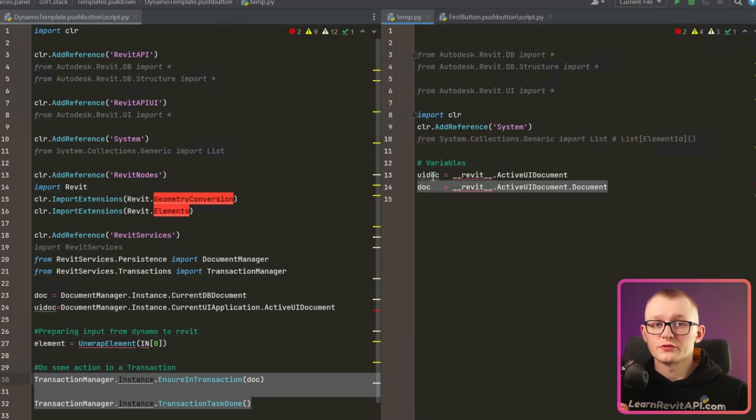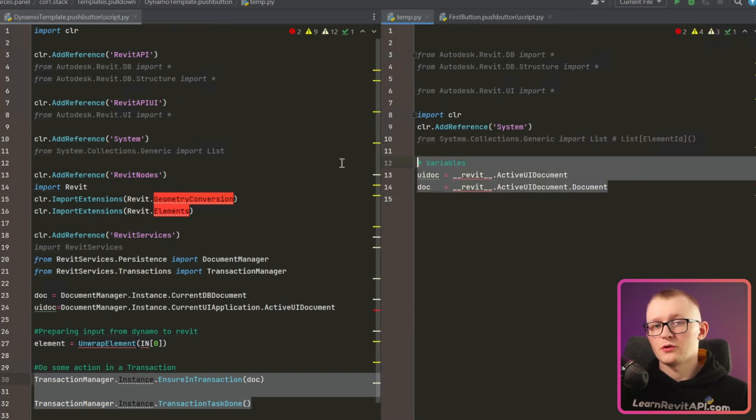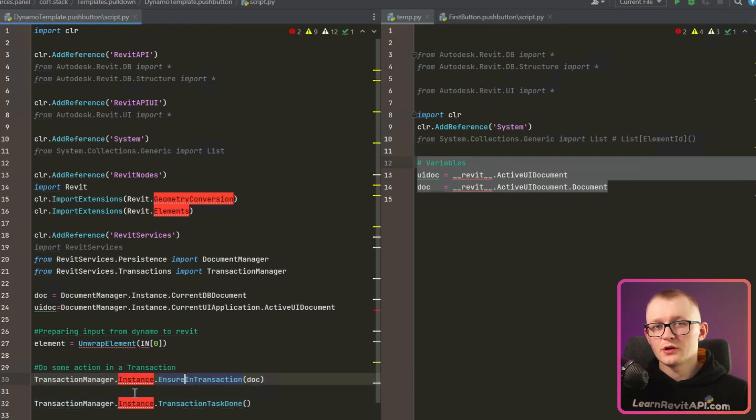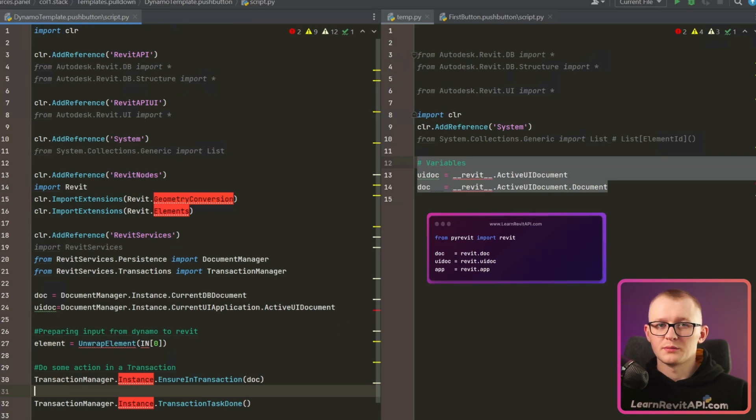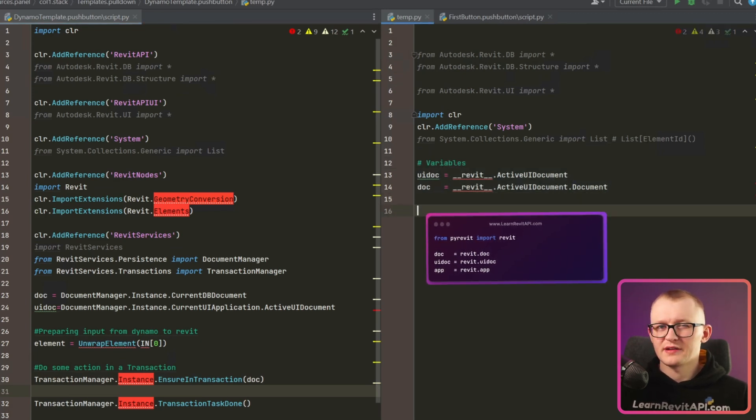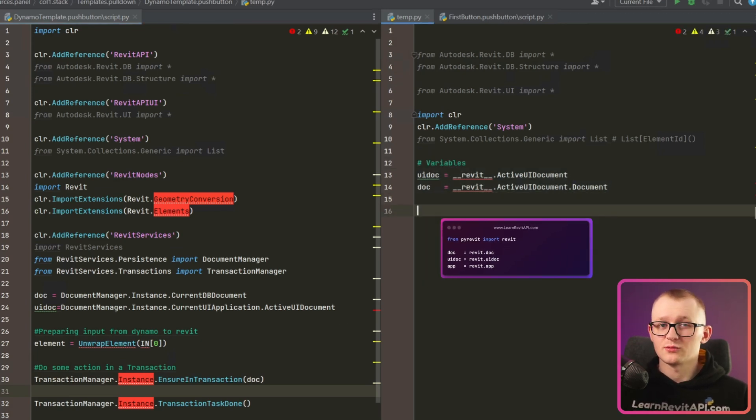I'll just paste this code right here on how we get doc and UI doc in PyRevit. And there are no imports necessary for that. We could also get them from inside of PyRevit module if you want to, but I already have a habit of getting it that way.